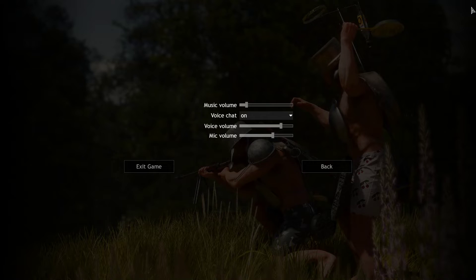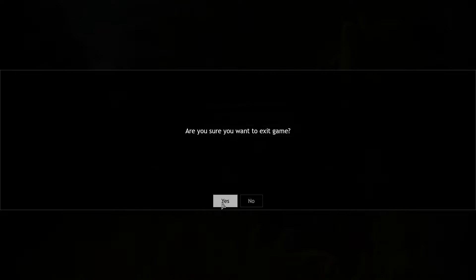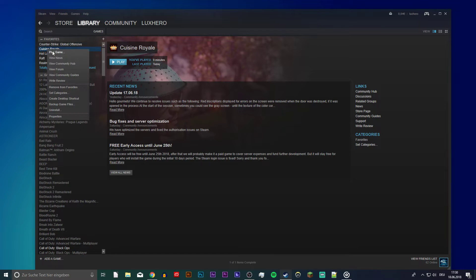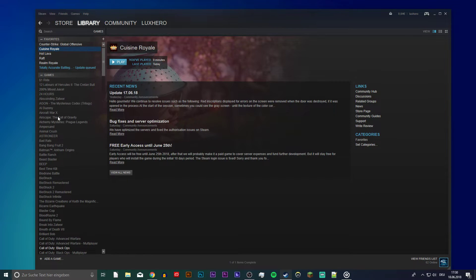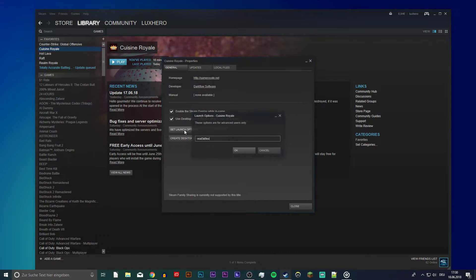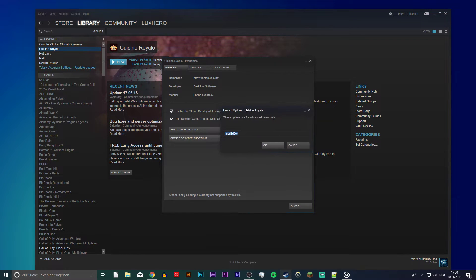Now that this is done, you can close the game and Task Manager. Open up your Steam library and right-click on Cuisine Royale. Select Properties and on this window, on the General section, select Set Launch Options.